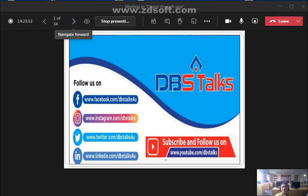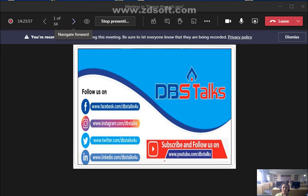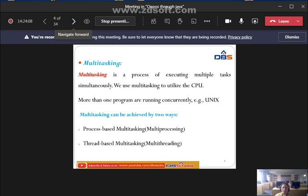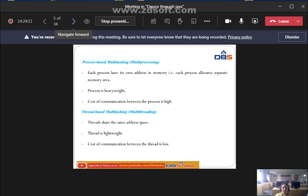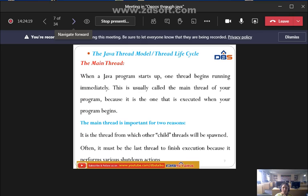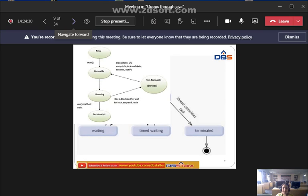Good morning one and all. In the last class we discussed an introduction regarding multi-threading in Java, Unit 4. We discussed what is multi-threading, what is a thread, what is multitasking, how to perform multitasking in two ways: process-based multitasking and thread-based multitasking. We also discussed the advantages and how to create the main thread, and what is the Java thread model — also called the thread lifecycle — and the five states of a thread lifecycle.